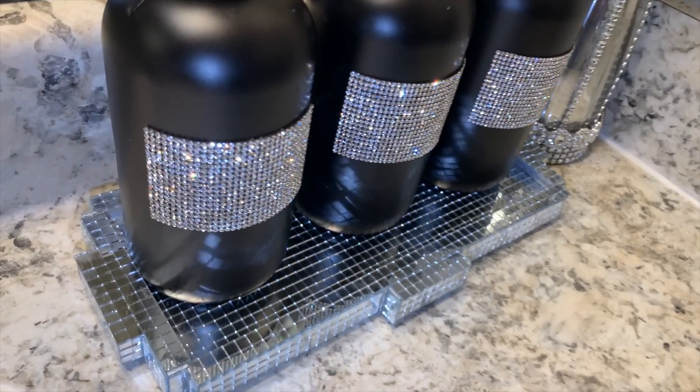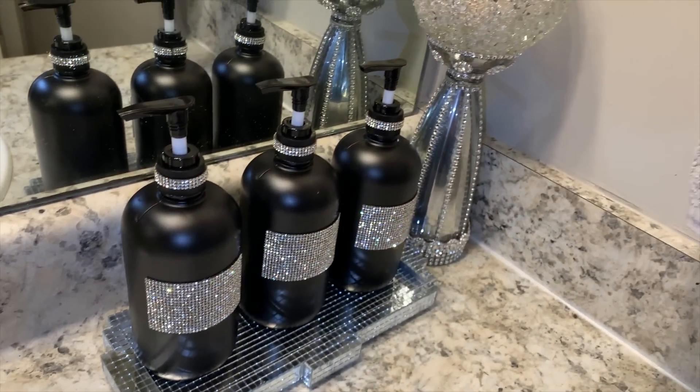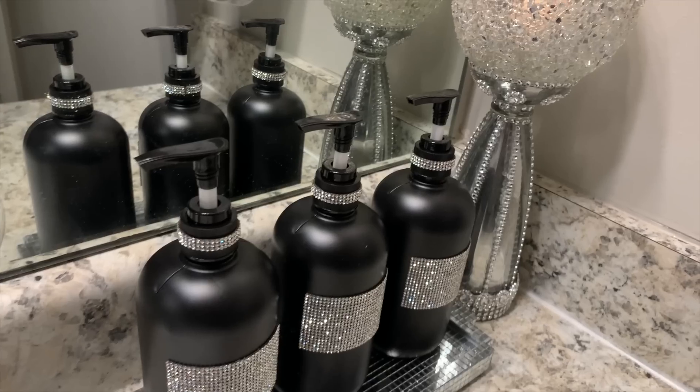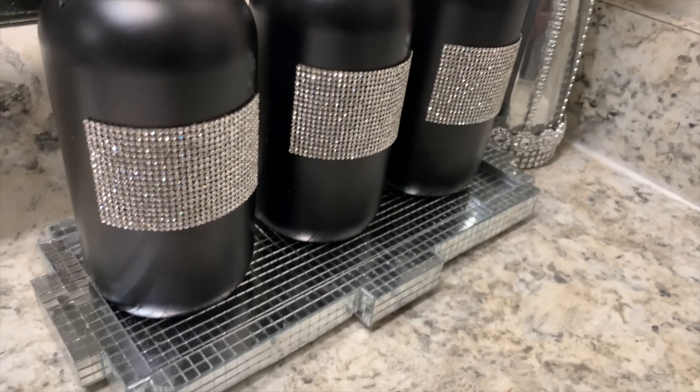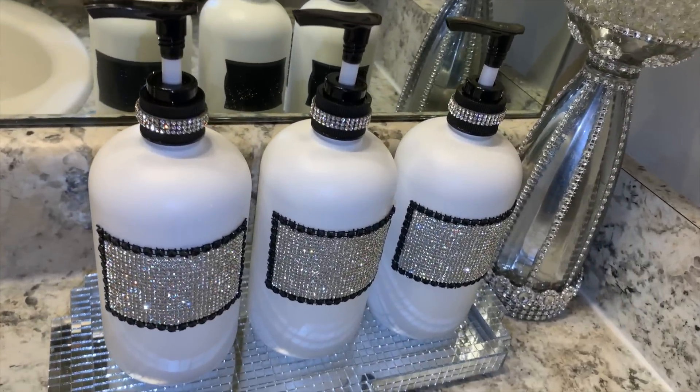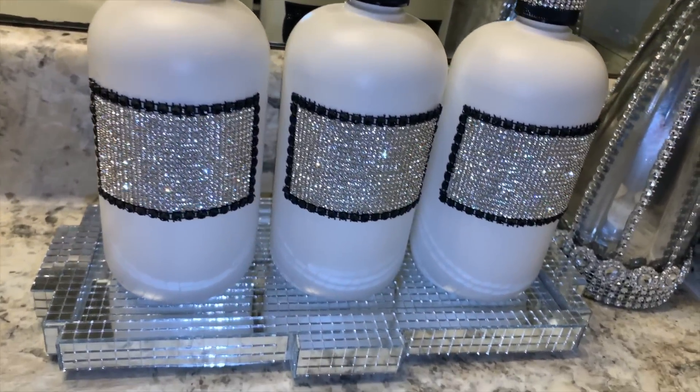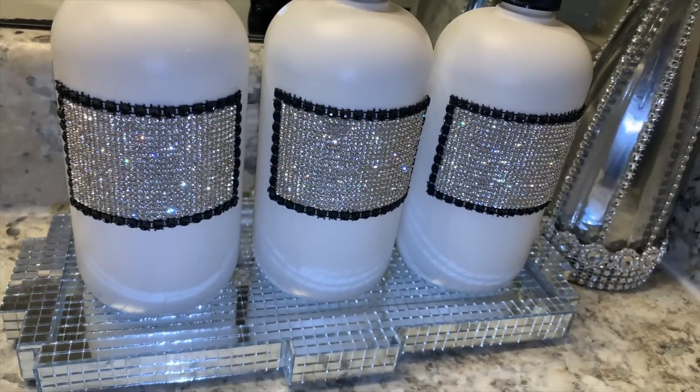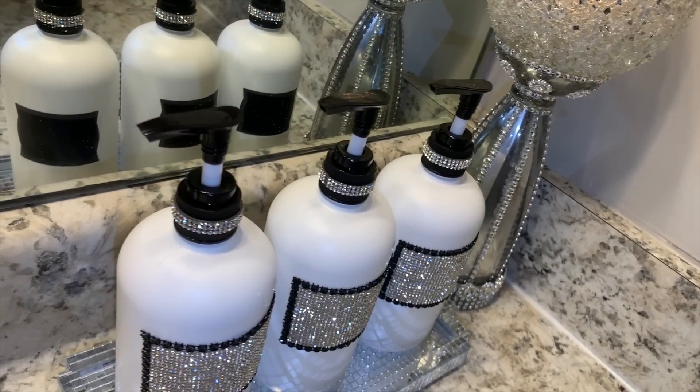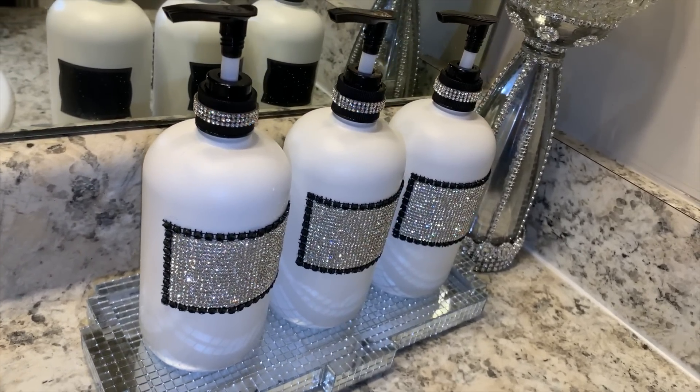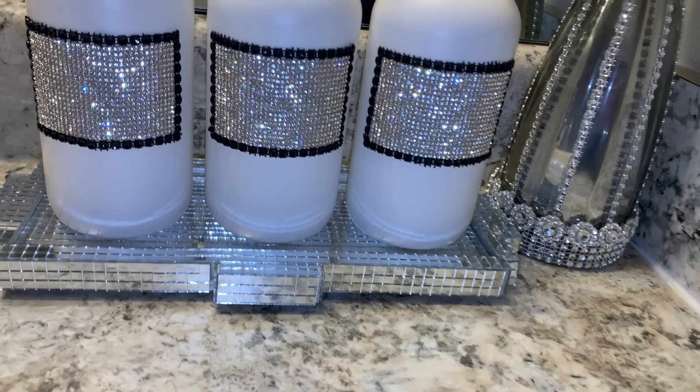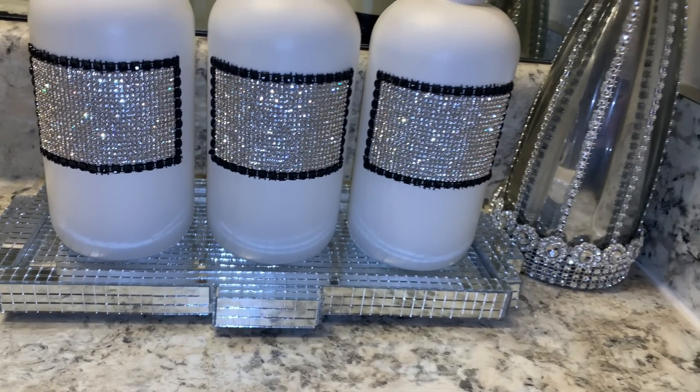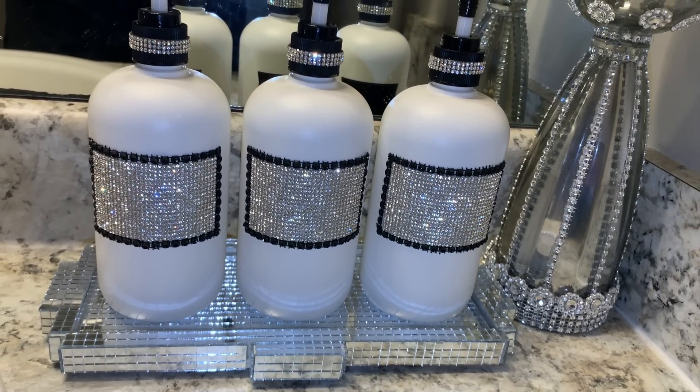And as promised, here's my black three-piece soap and lotion dispenser set. It's beautiful, elegant, and very inexpensive. And here's my completed white set. As you can see, I added some black bling around the label to give it a more finished look. And let's not forget our beautiful tray. I did add some rubber feet to the bottom of the tray to protect it from water or any other liquid that might get on the countertop.